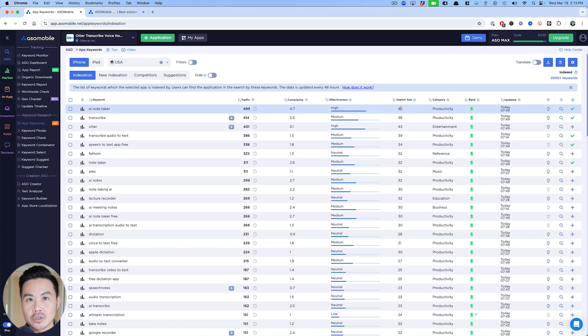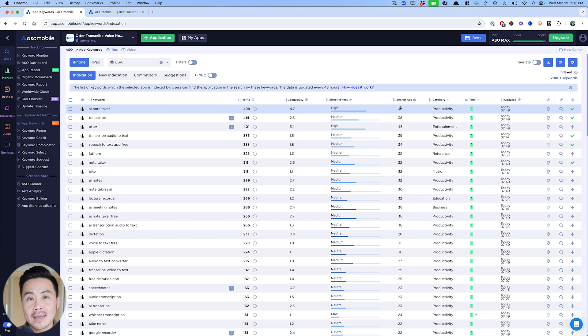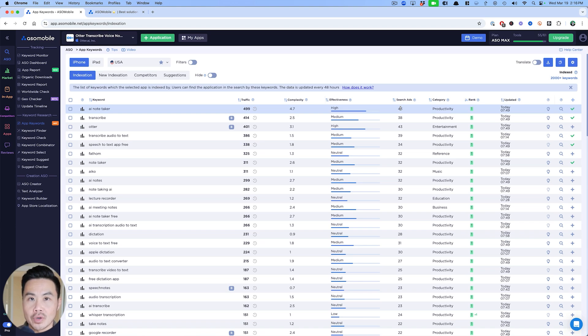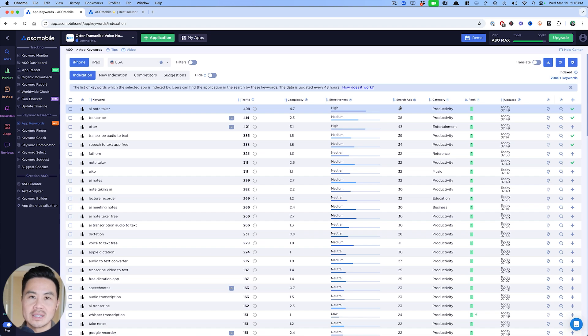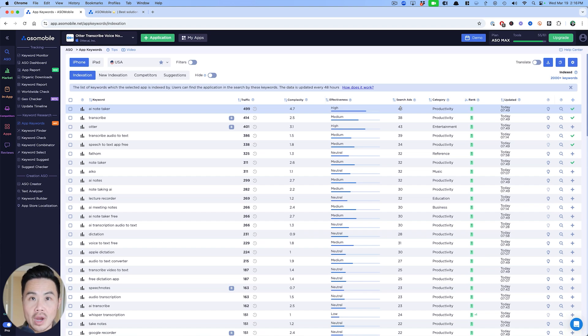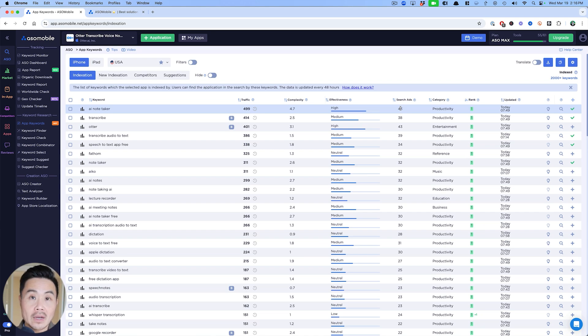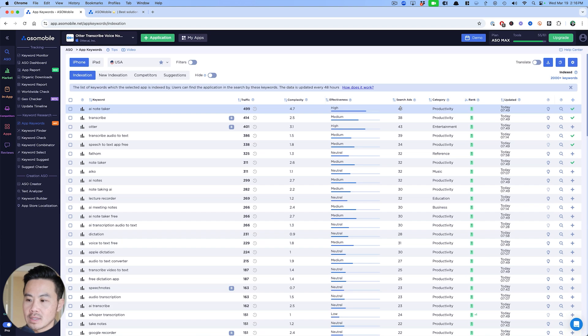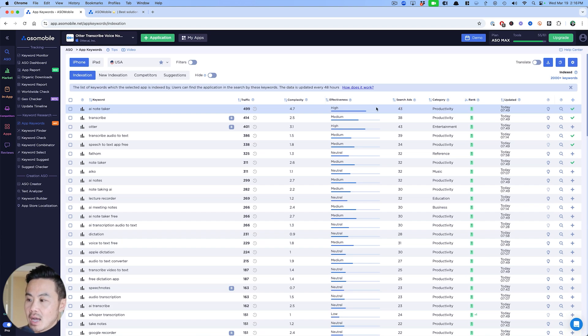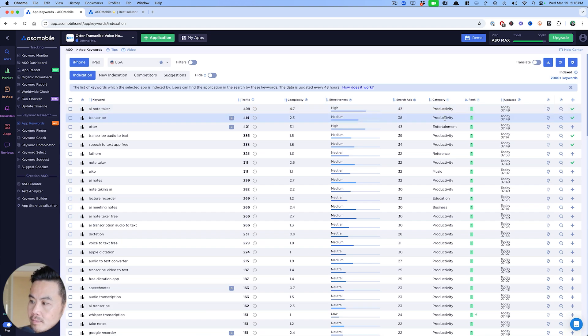For those who are not familiar with search score, it's an Apple term. From my data, all you have to do is try to find keywords around 30. That sweet spot is around 25 to 39 because those tend to have enough traffic for you to start seeing dramatic results, but they tend to have lower competition.